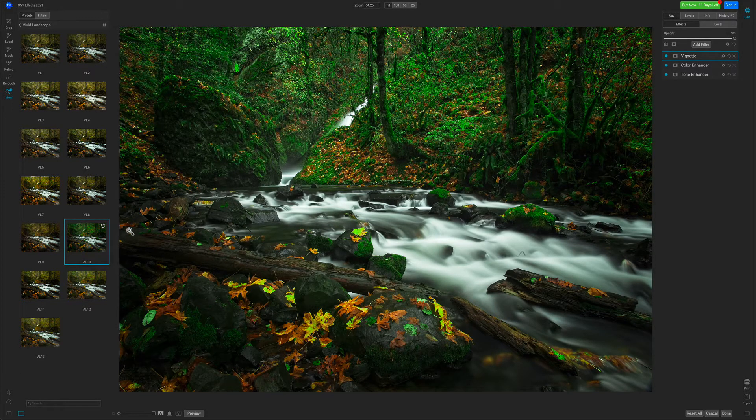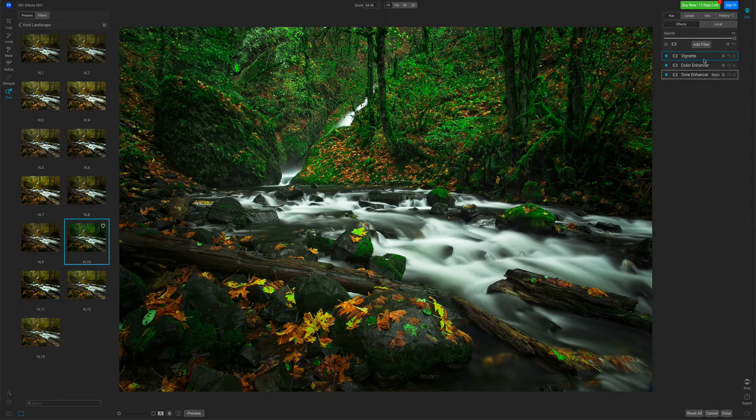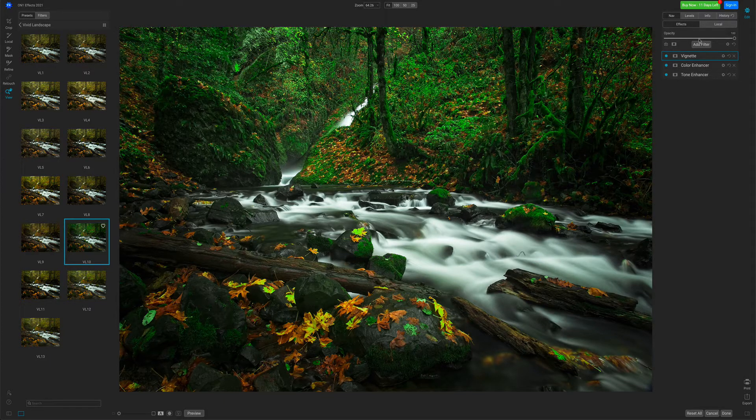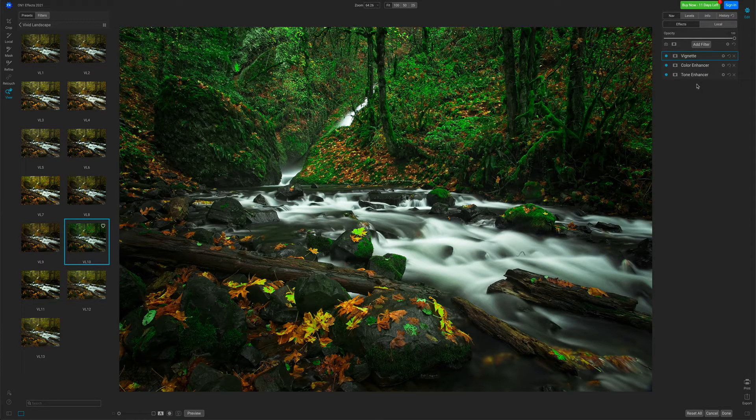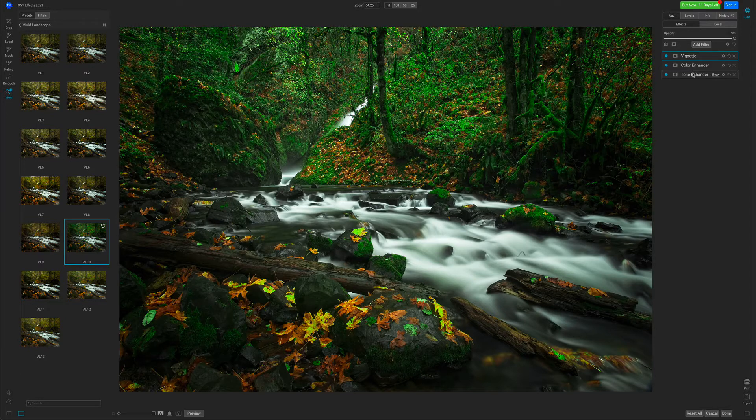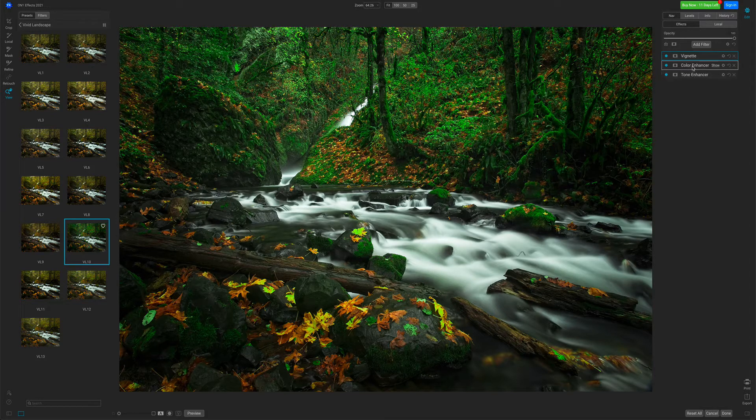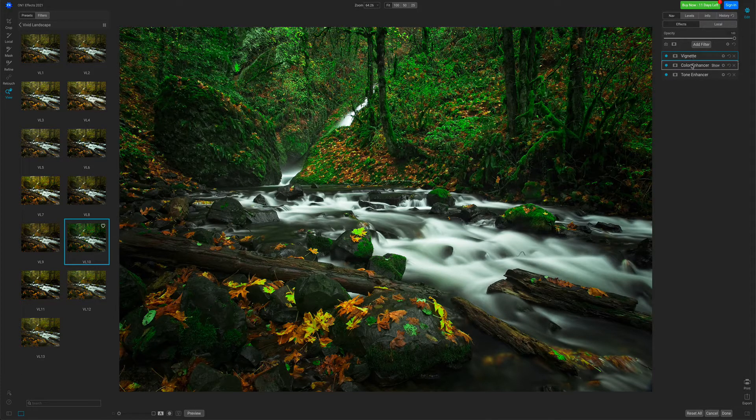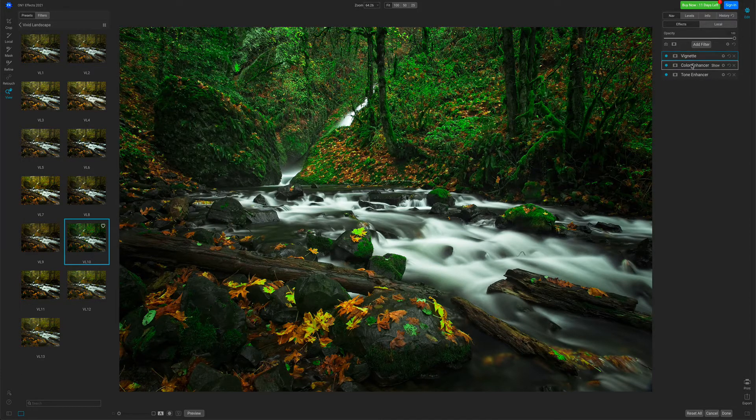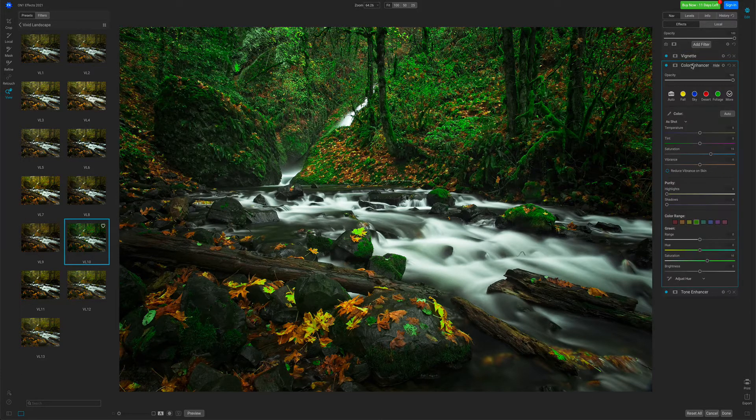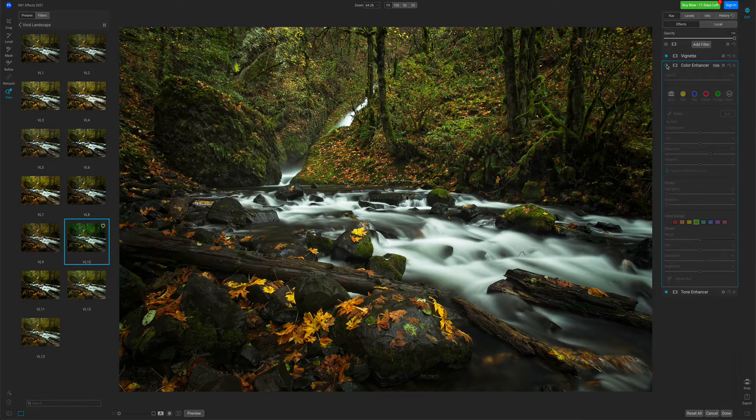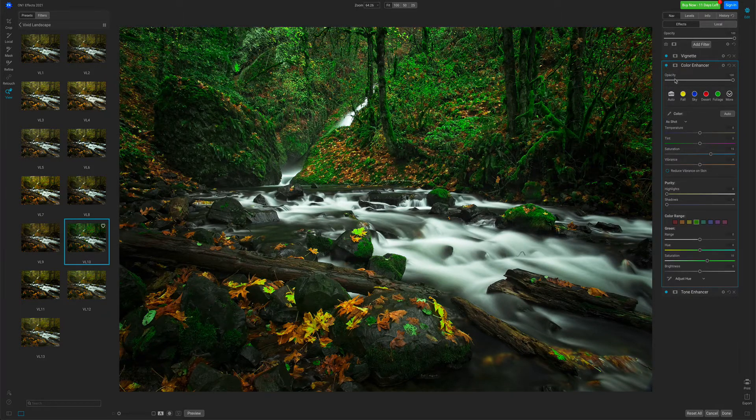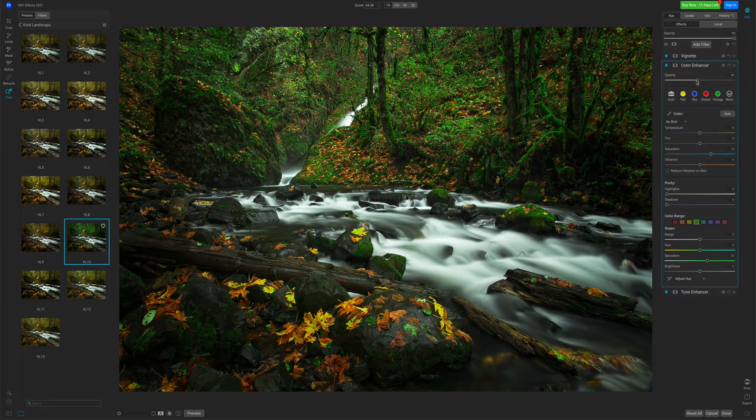You notice when I add any presets, they'll appear over here in my Effects stack inside of Effects. These are the three separate filters that this preset uses. I'm going to go to the Color Enhancer. That's the one that's making all the yellows turn green. And I'm just going to turn it down a little bit.